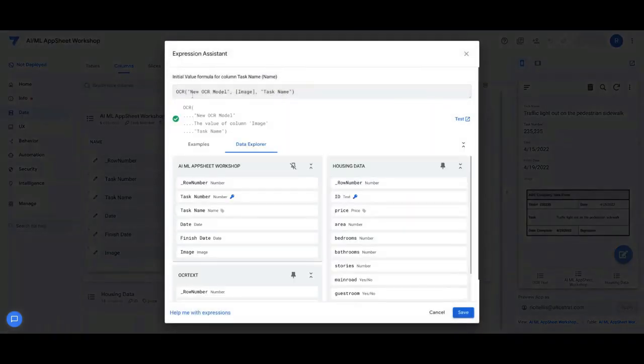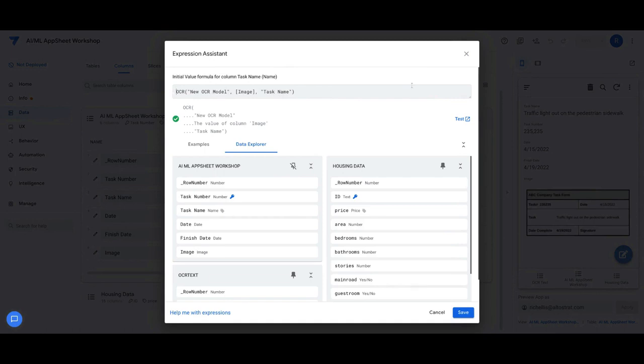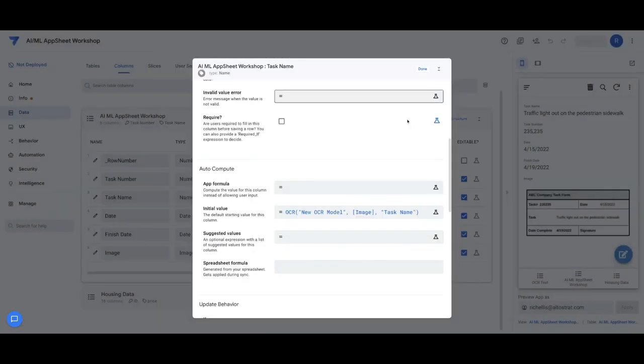But if you do have multiple models based on different circumstances, you can add if then logic and stuff like that as part of this formula to make it dynamically change between different models as needed.